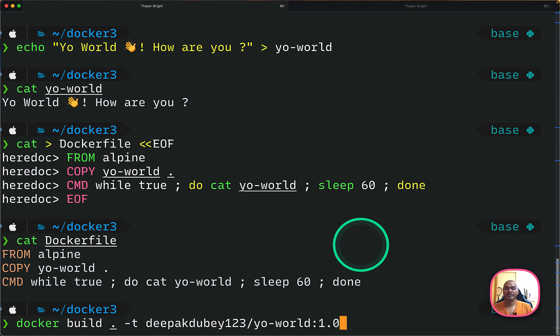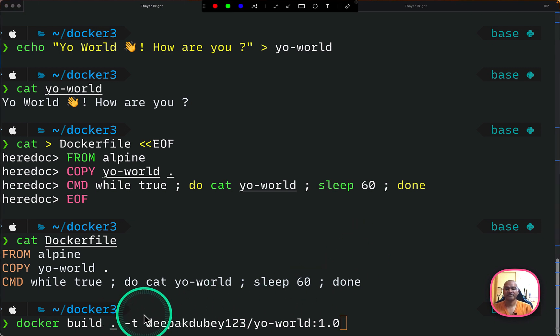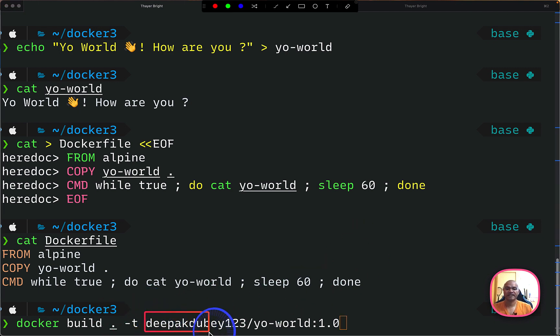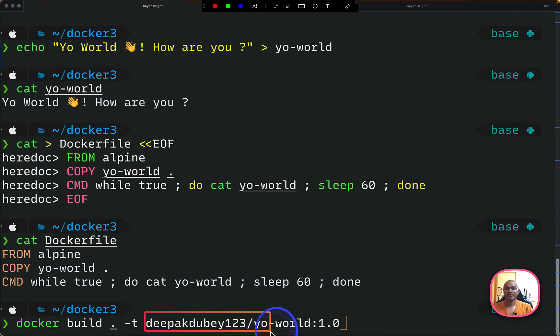And now I can build a Docker image from that particular file. And here what I'm doing is I'm giving the tag. So this is the tag. Usually the naming convention for the tag is like you have your Docker Hub repository and you call the image whatever you feel like. So I'm calling it yo-world.